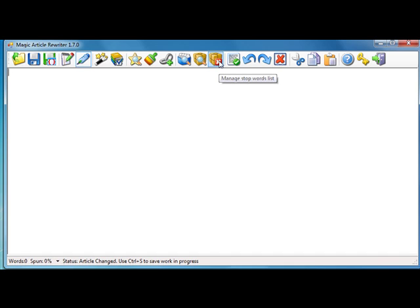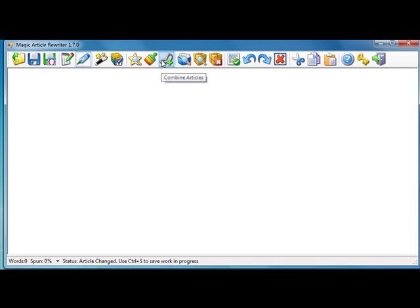Let's start from the combined articles feature. As I know, many Magic Article Rewriter customers are users of Unique Article Wizard service. Unique Article Wizard service requires you to provide a few versions of an article, so I've added this feature to Magic Article Rewriter.